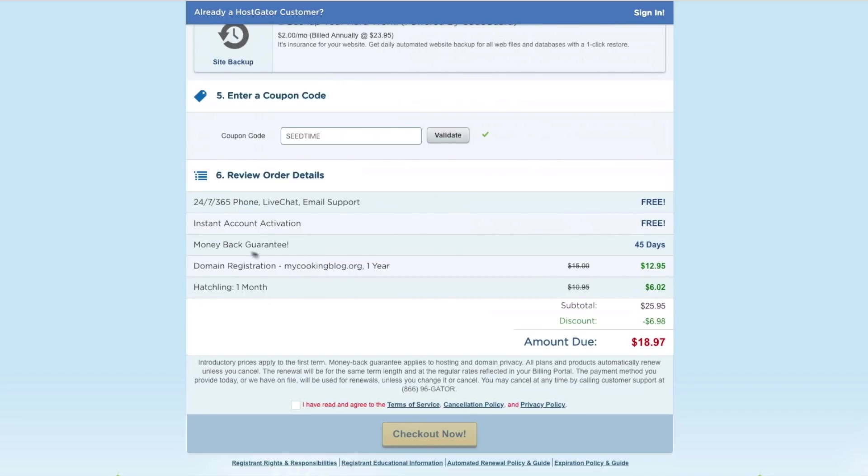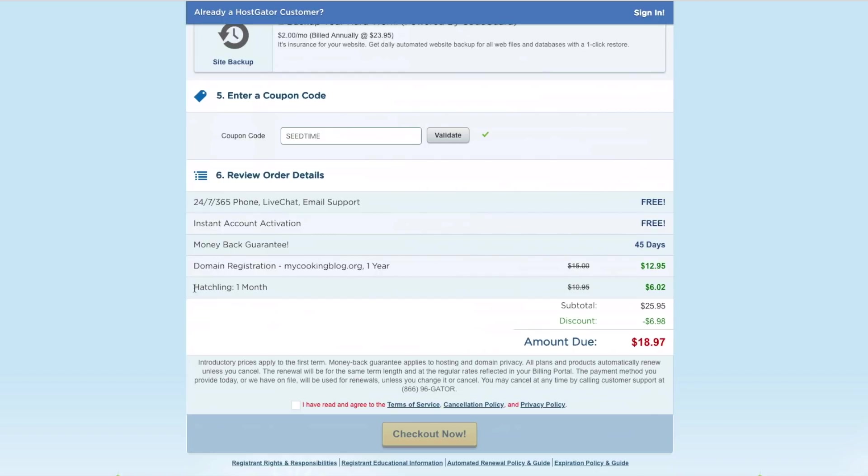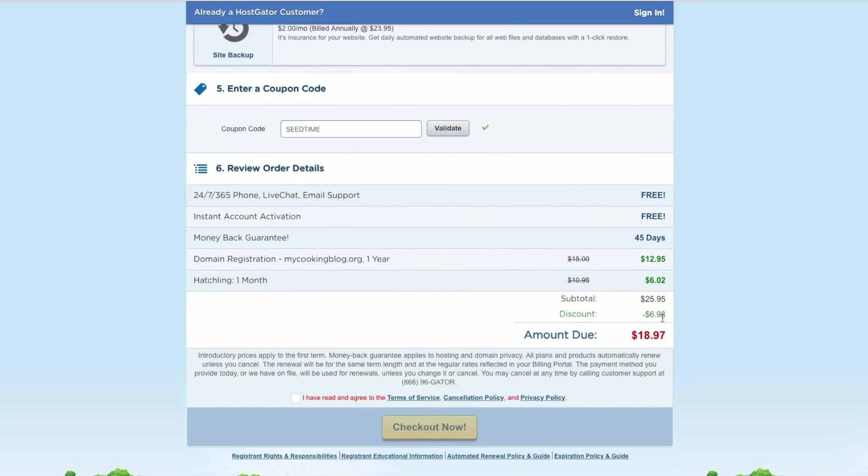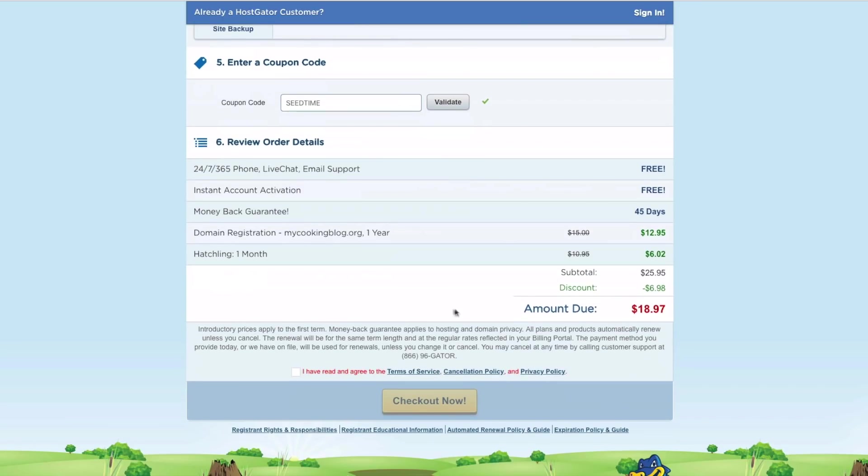All right. And then down here, we can see everything we're going to get. That's 365 days a year phone, chat, and email support, which is great. Instant account activation, money-back guarantee. So you have 45 days to get your money back if you decide not to do it. You're having your domain registration for one year, and then you have the hosting plan for one month, and that's $6. And then you have the discount there, and that gives you a total of $18.97 today. And so then you just click checkout.